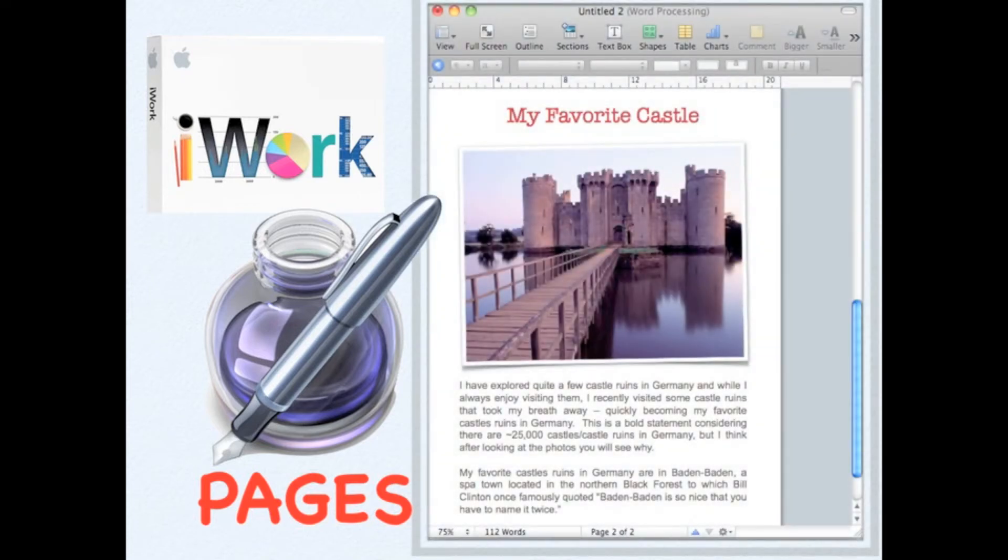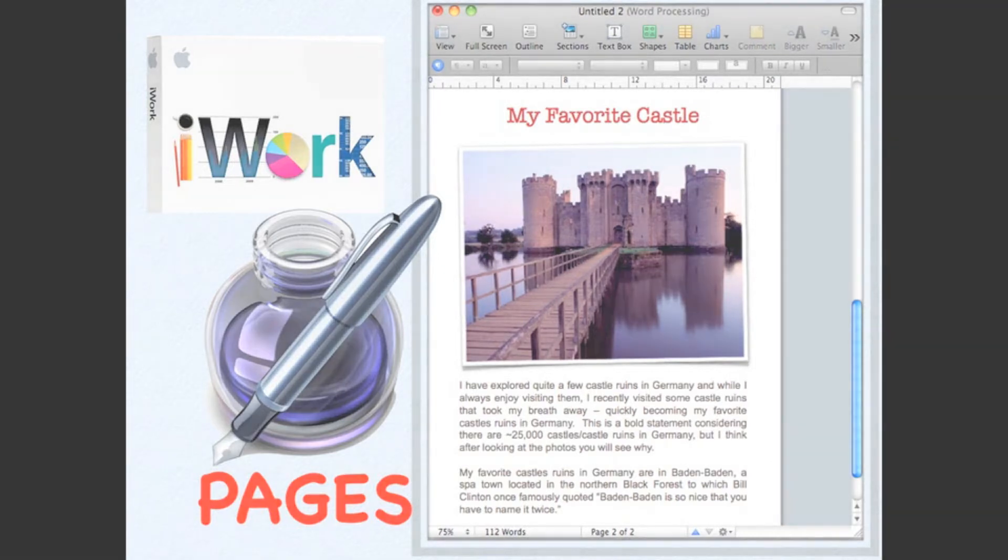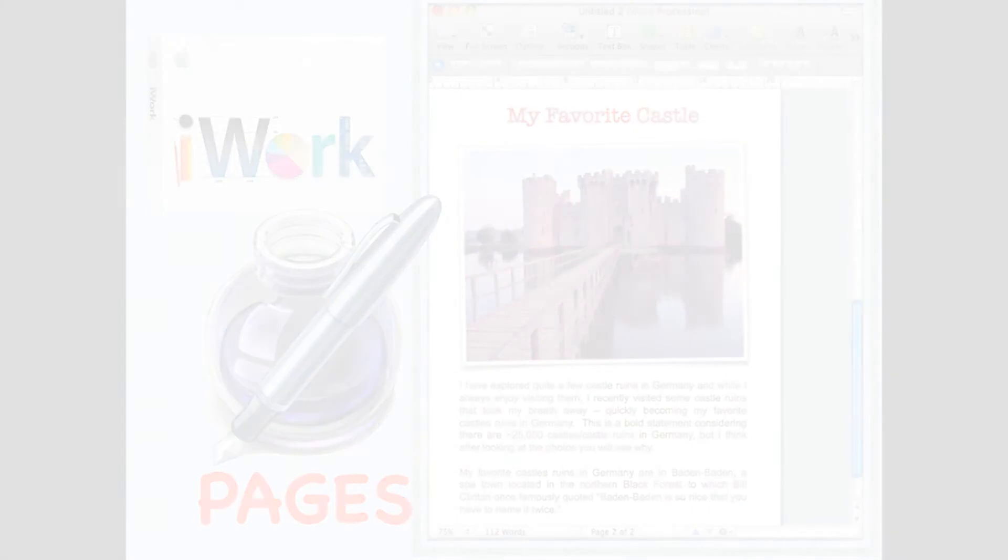One of the most famous Word Processing programs is Pages. Pages is part of the iWork productivity package developed by Apple Company. Pages is an easy-to-use Word Processing application that allows users to quickly create great-looking documents.